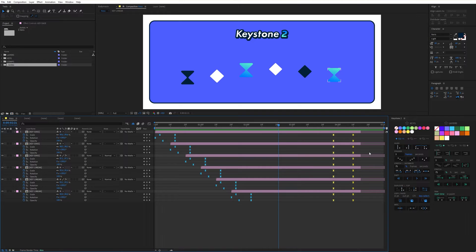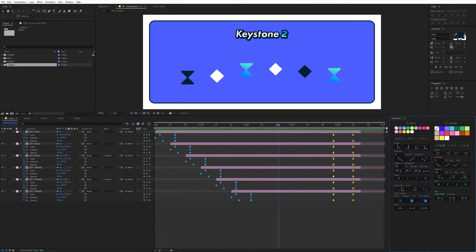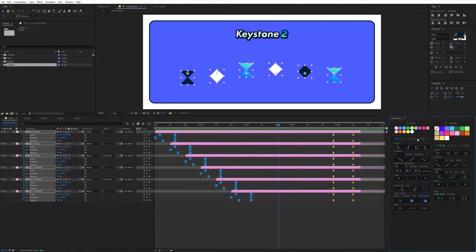You can also easily reselect keyframes by control-clicking on the color of your choice, which is very useful when you have a lot of keyframes spread over multiple layers. You can also add keyframes of another color to the selection by shift-clicking, and remove keyframes of a certain color by alt-clicking.